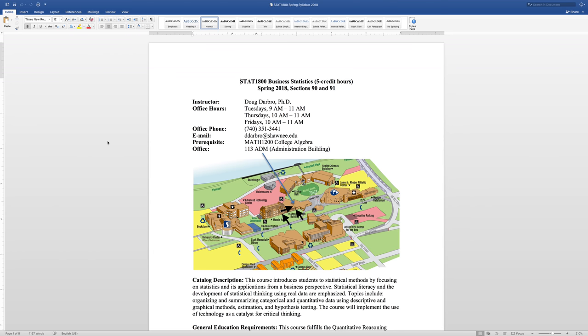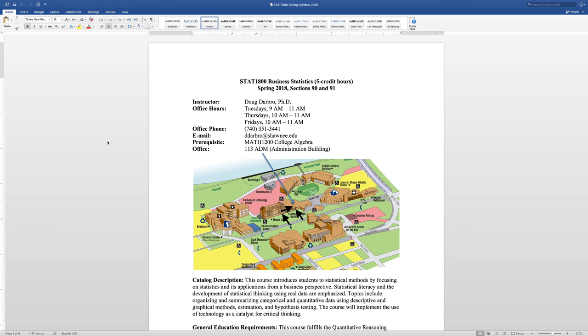Hey guys, this is the introductory video for STAT 1800 Spring 2018. My name is Doug Darborough. I'm going to be your professor for this class. Just to let you know, I try to keep my online courses and my face-to-face classes as close to each other as possible. So in the spirit of a face-to-face class, the first thing that I would do is go over the syllabus, let you know what to expect, and introduce you to me and the class policies.